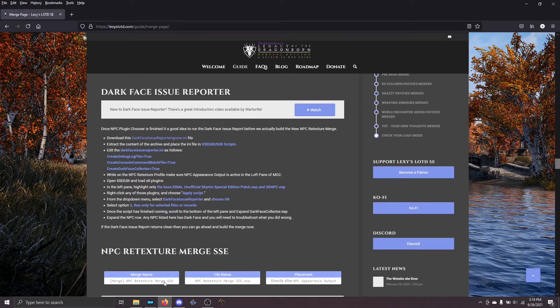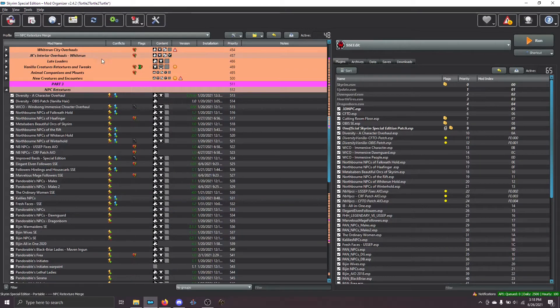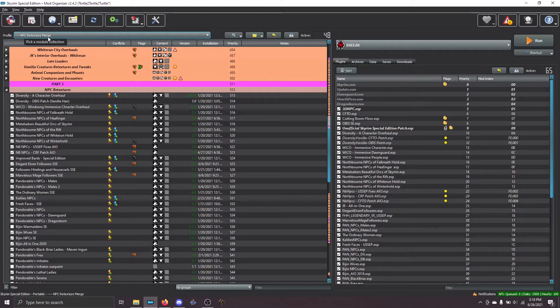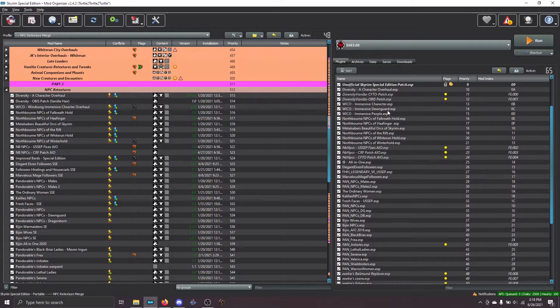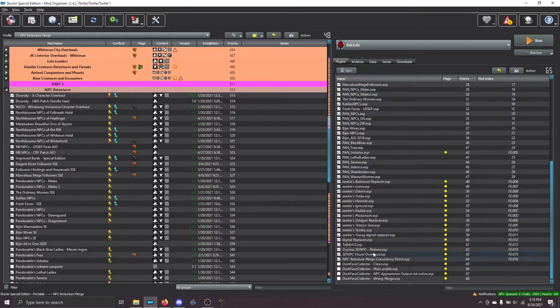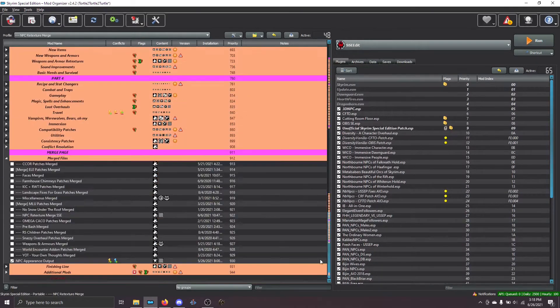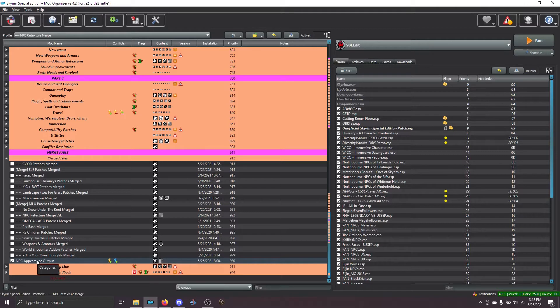So let's go ahead and run the script. From modorganizer2, you need to make sure a couple things. First, make sure that you are on your merge profile. Not your main profile. Second, make sure that you've actually created the list of plugins using prepare merge.